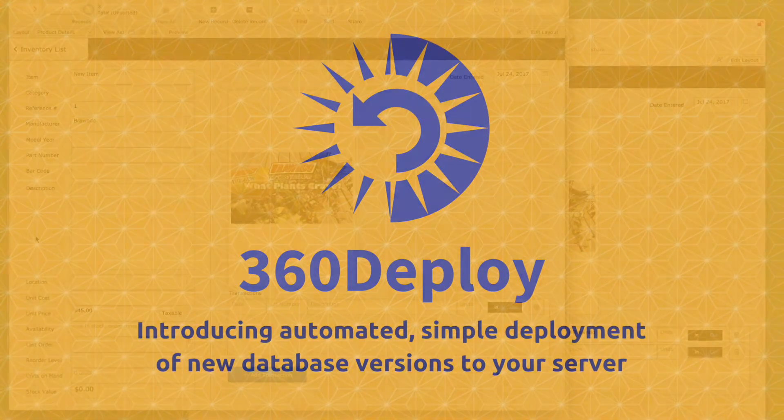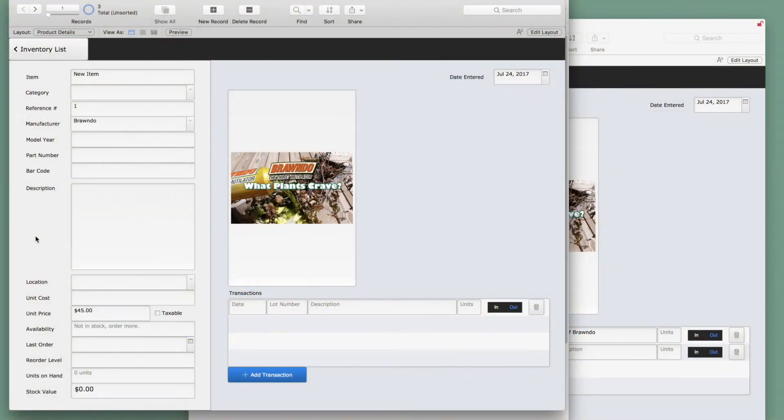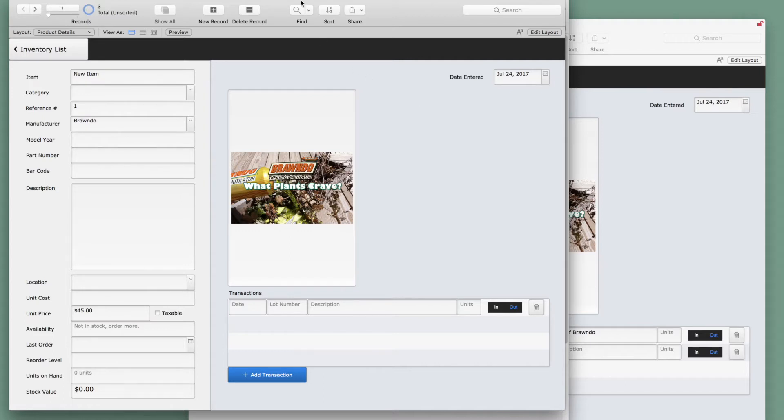The purpose of 360 Deploy is to solve the age-old problem of how do we make our development changes on one FileMaker database and merge it with the live production database that's hosted for the client on another FileMaker server.